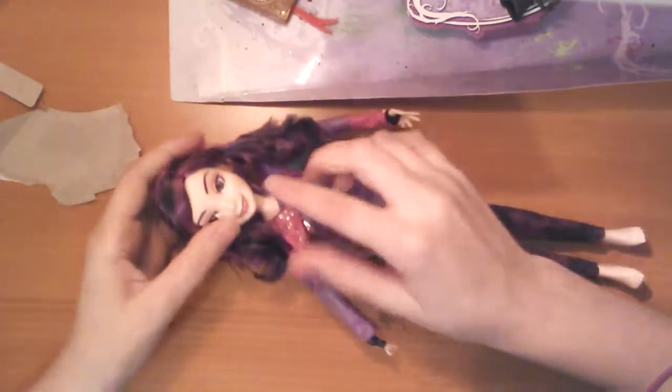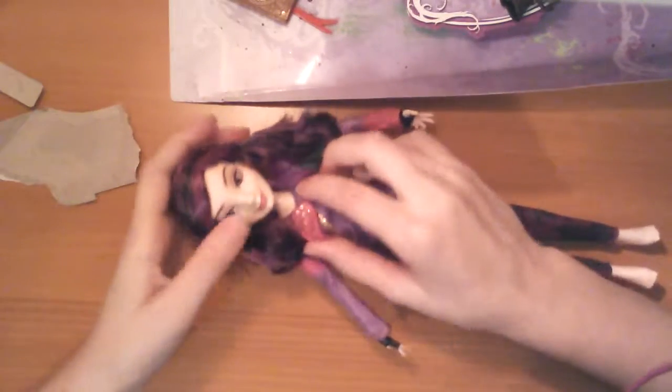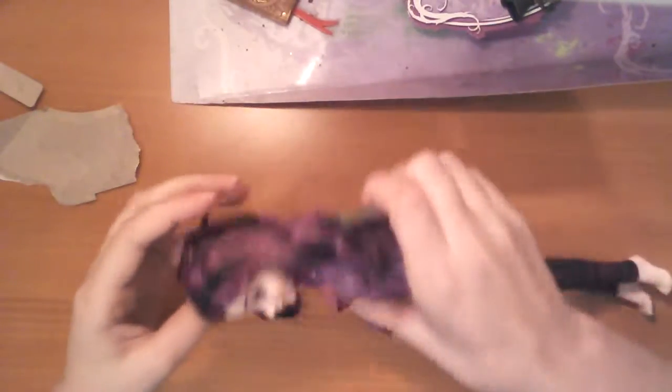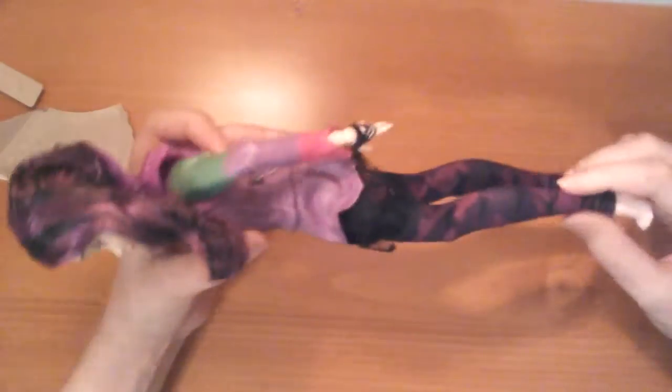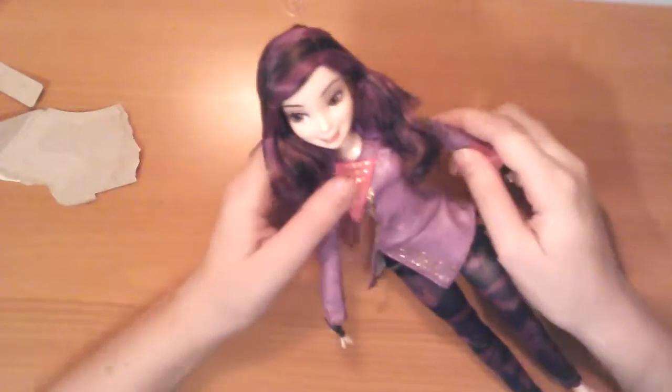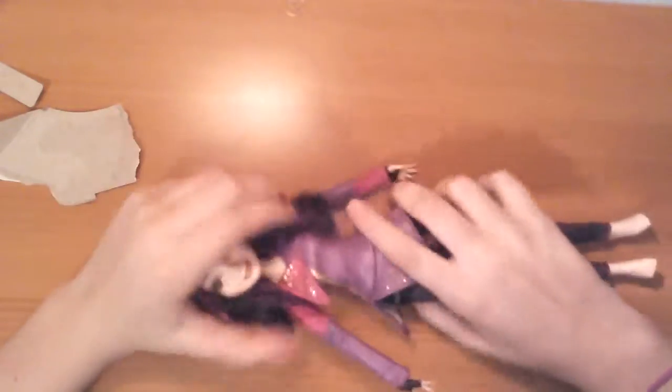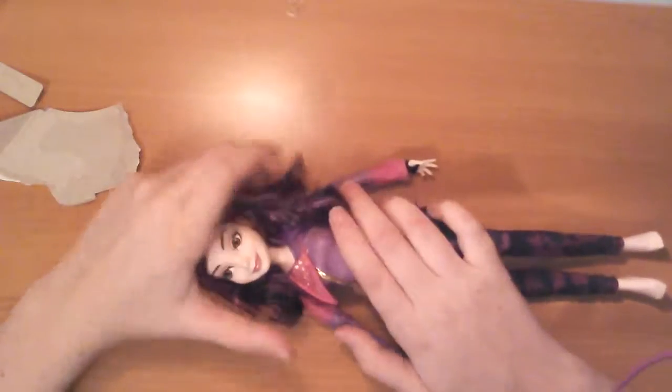So, here is the doll. She has her long hair, and she's got these cute little tights. So, let's get all her accessories out.